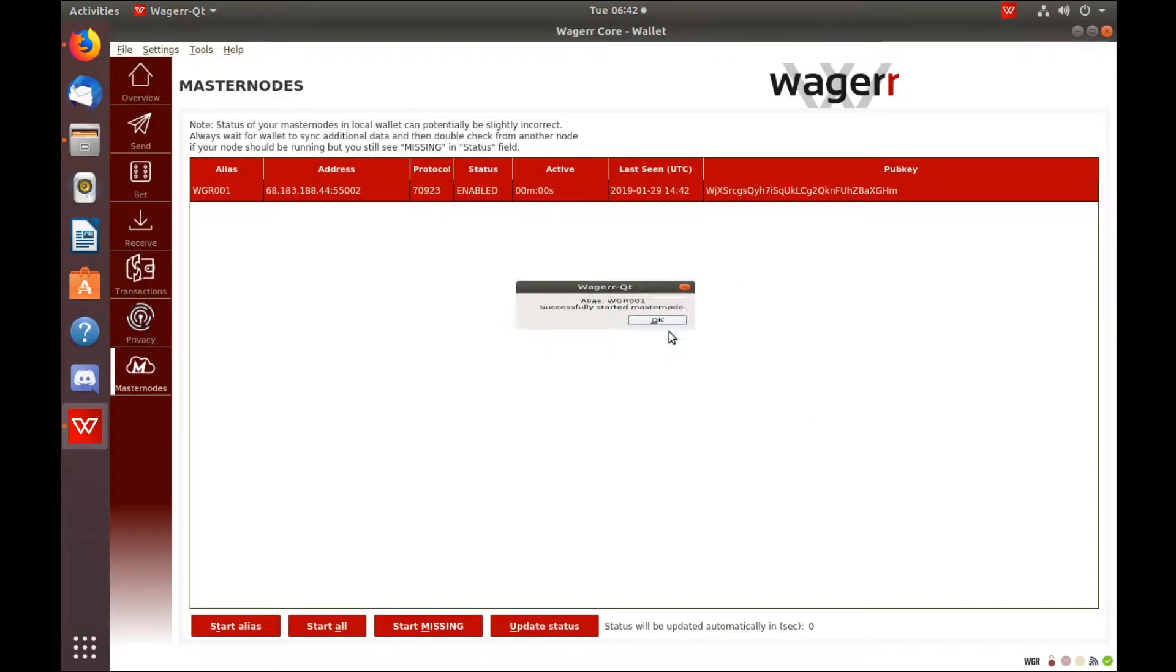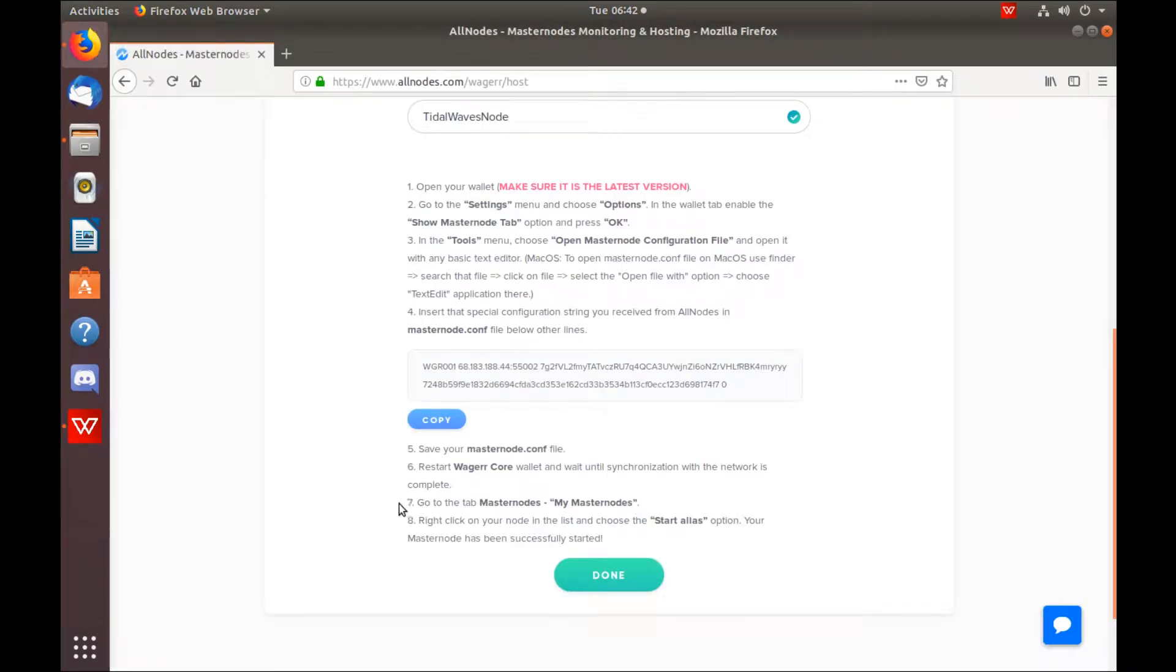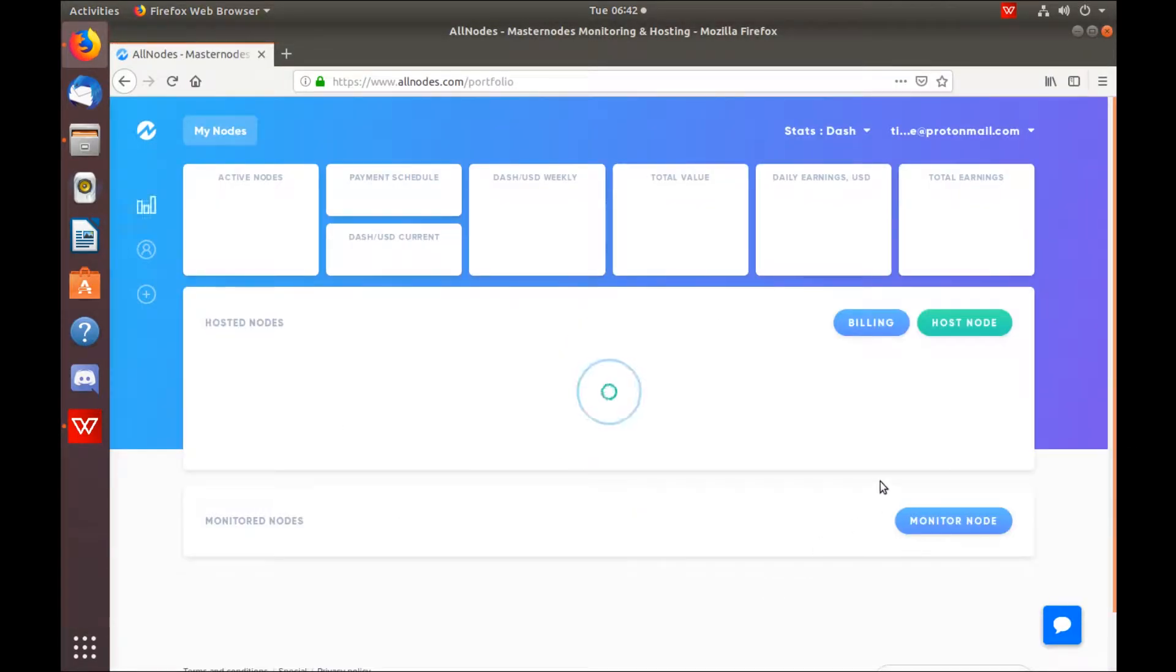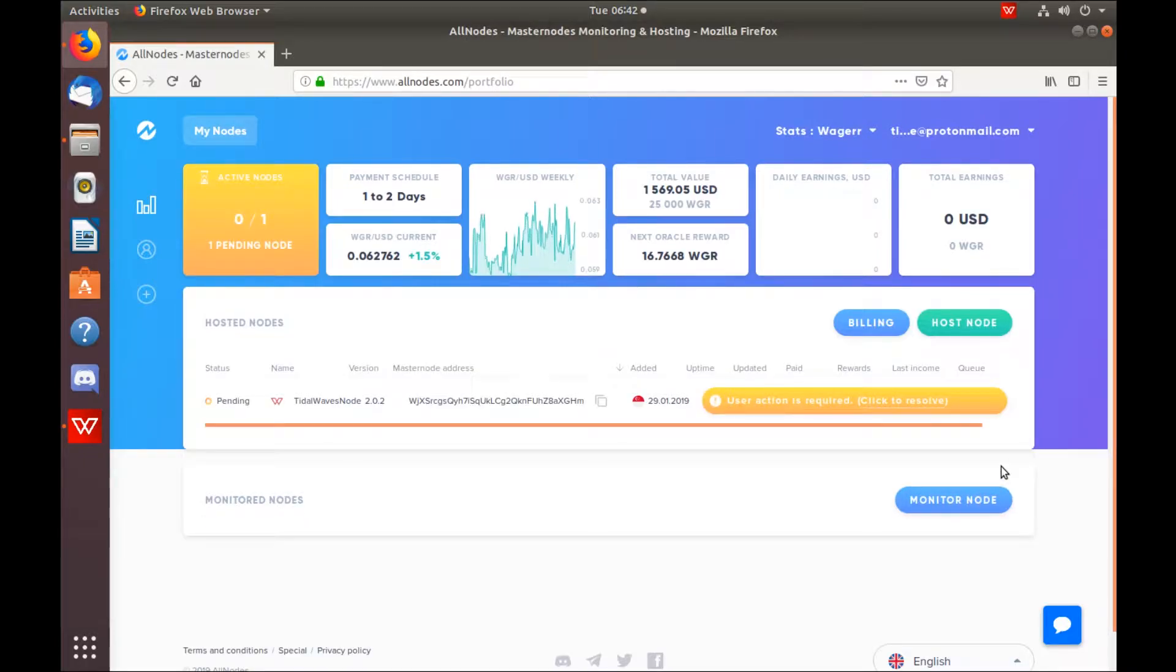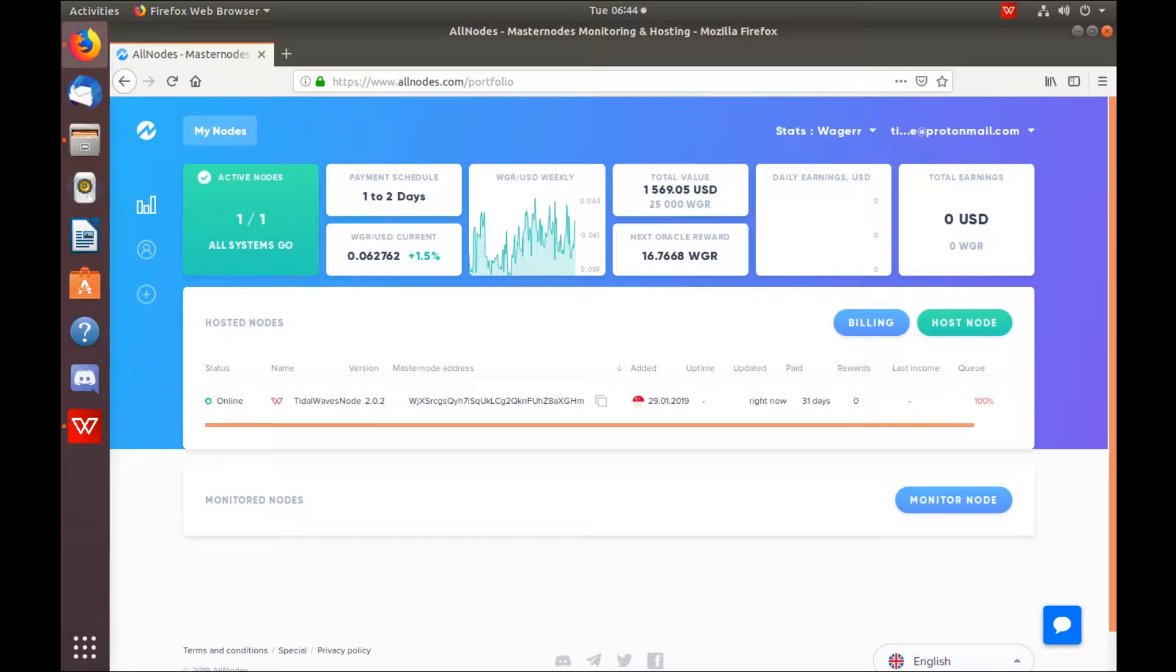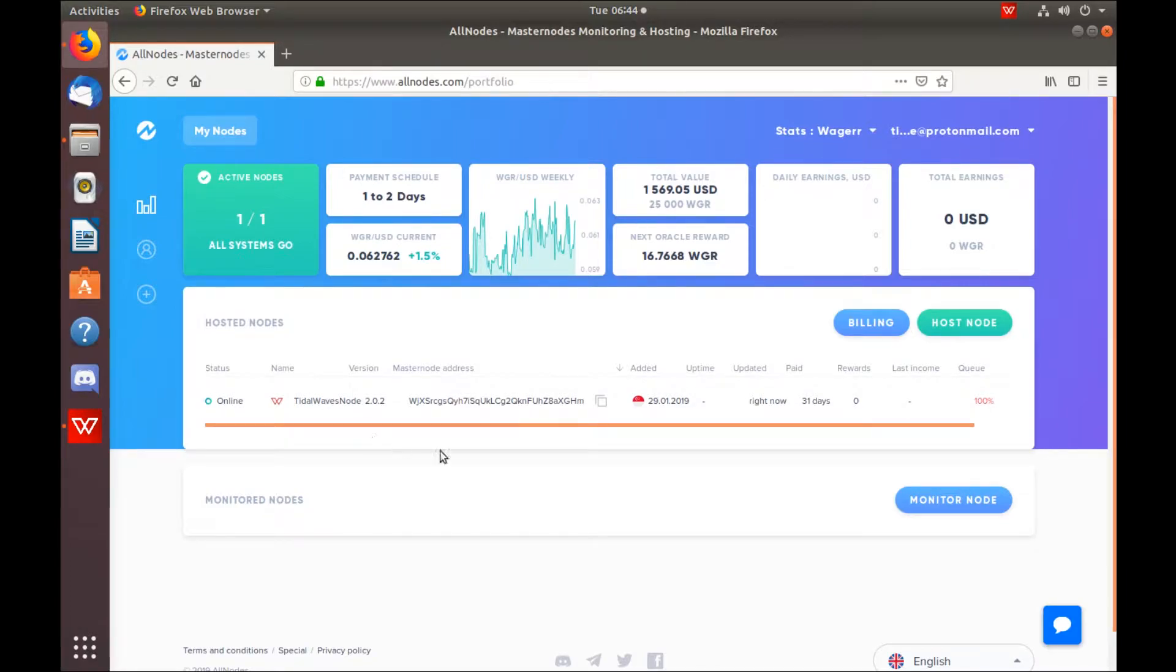Now you can go back to your Allnodes dashboard. Hit done. And it will take a few moments for it to appear. And after a few more moments it will come back and show that it is online. Congratulations. That's all you have to do. Masternode configuration is set up.